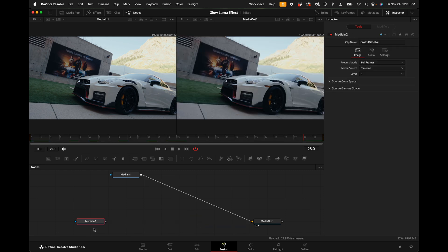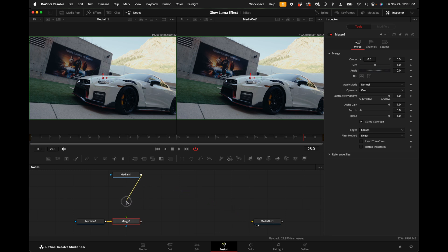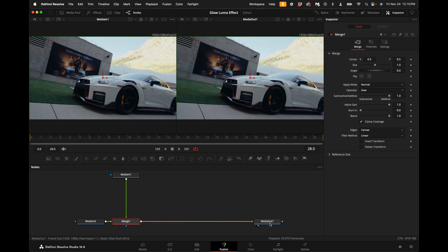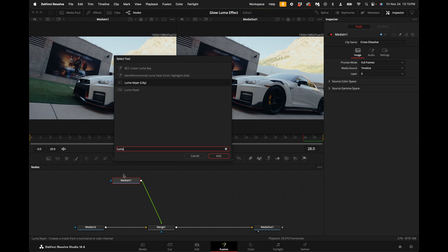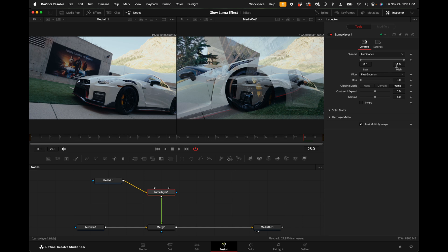Click on the media in two and add a merge node, then connect the media in one to the merge node. Connect the merge node to the media out. With the media in one selected, hold down shift and press spacebar and add a luma keyer.